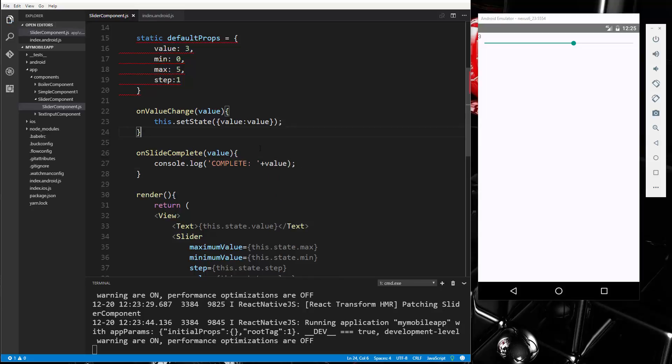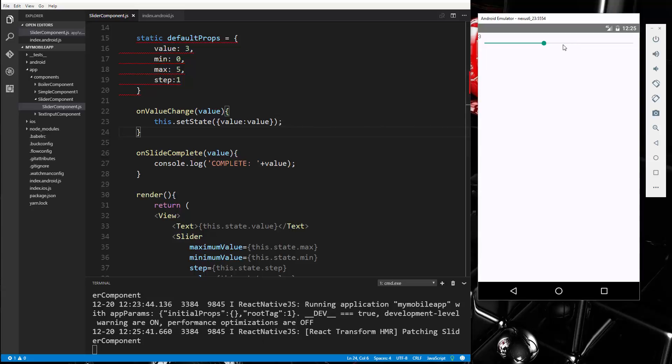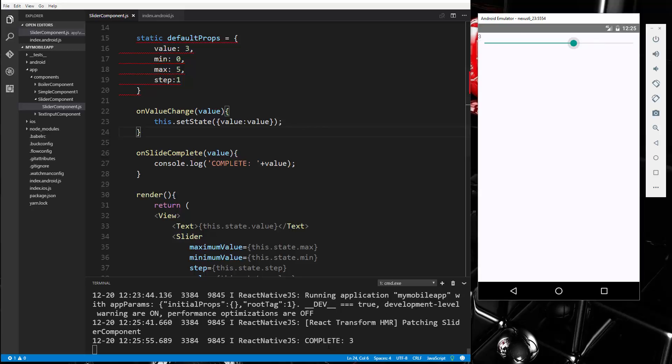Okay, so let's save that, and then it should console log down here when I let go. So if I go and I slide, you'll see nothing. If I go up to let's say three and I let go, we get 'complete 3'. All right, so that's essentially all there is to the slider component. Okay, so that's it and I will see you in the next video.